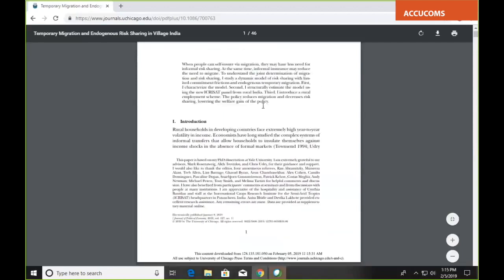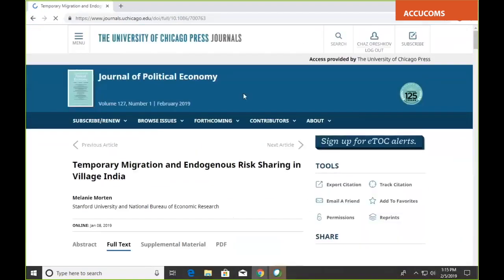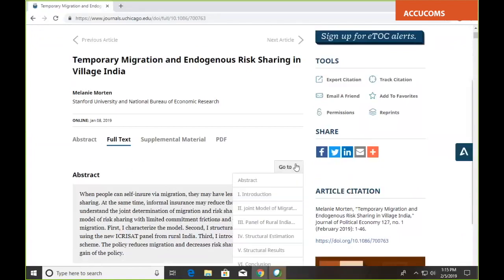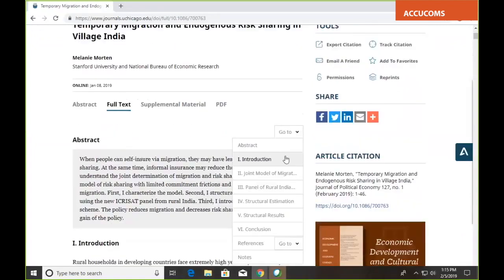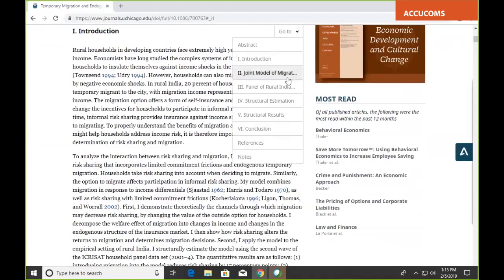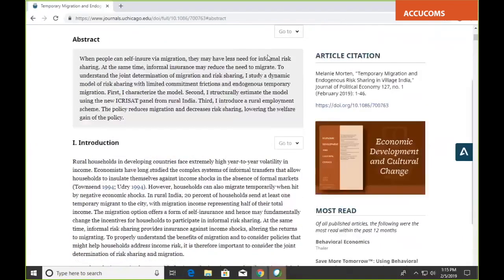If you prefer PDF or want to print the article out, there's a typeset version — this is the same view you'd have with a print copy of the journal in hand. When you're on the full text menu, there's a menu bar on the side that enables you to quickly scroll through all the different sections of the article. If you want to go straight to the introduction or the conclusion, using this menu is the fastest way to do that.